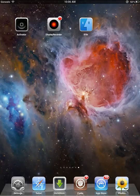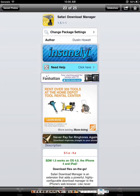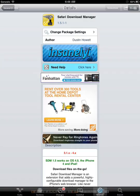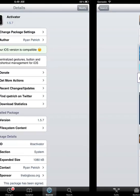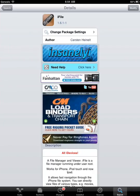You're going to need three things. You're going to need Safari Download Manager to actually download the file from 4Shared. You're going to need Activator. This is to start and stop your recordings. And you're going to need iFile to install the file.